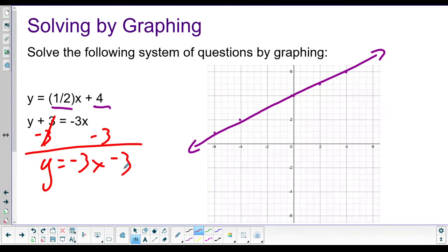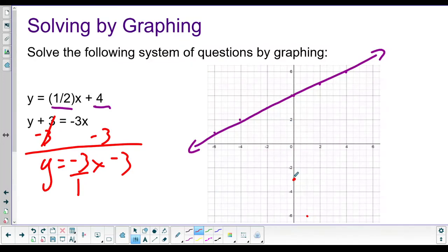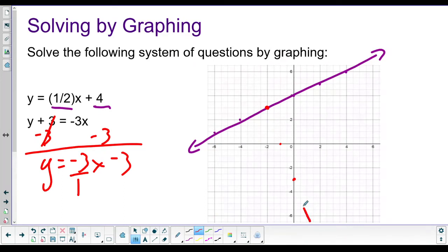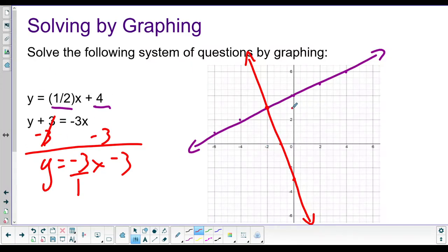Now we have a y-intercept of negative three, so we go down three and place our point. The slope is negative three over one - rise over run. We go down three, over one. Since we run out of graph room going that direction, we go up three, left one instead. The two graphs intersect at the ordered pair negative two, three - that's our solution.